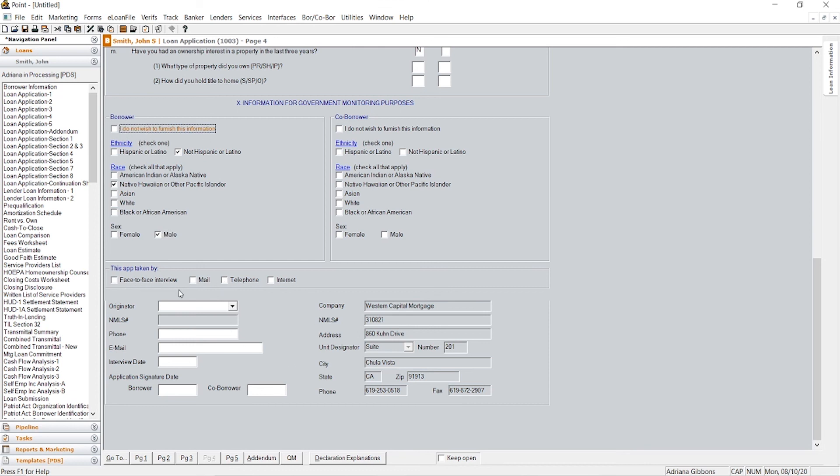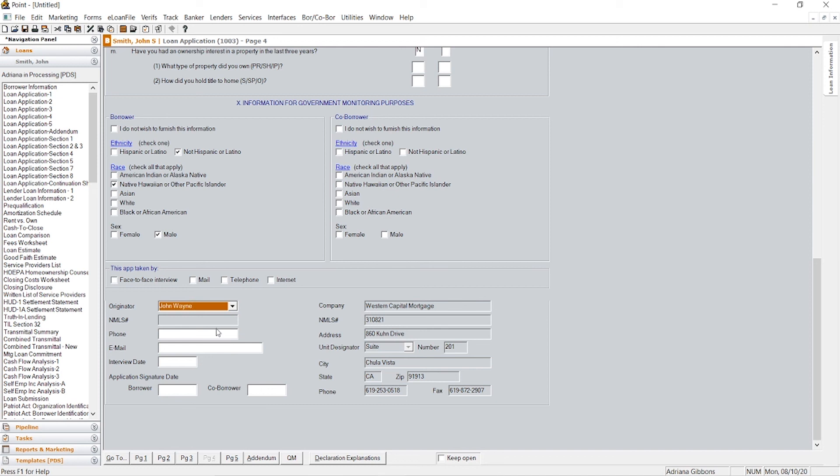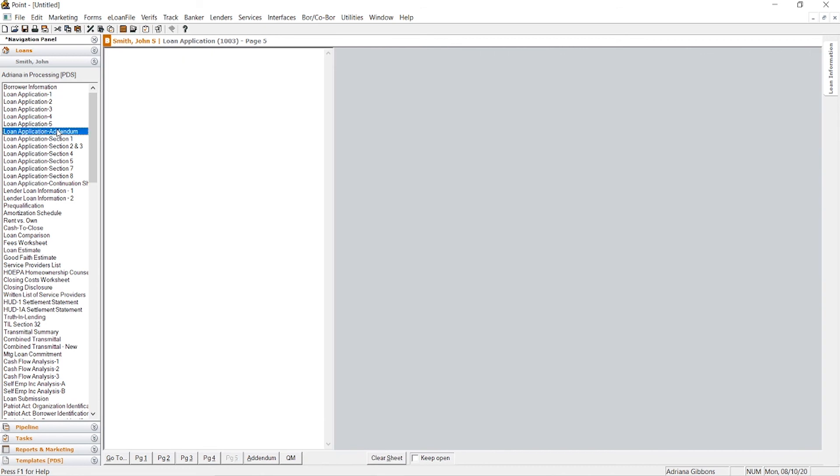You as a loan officer, your information would go here. And your phone number, email, interview date, etc.